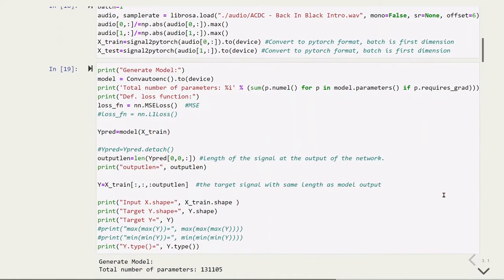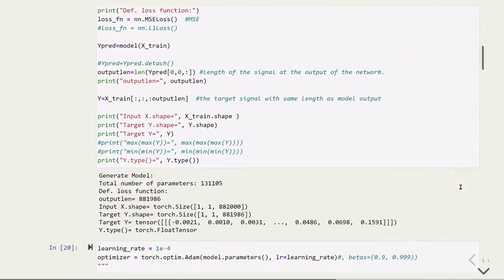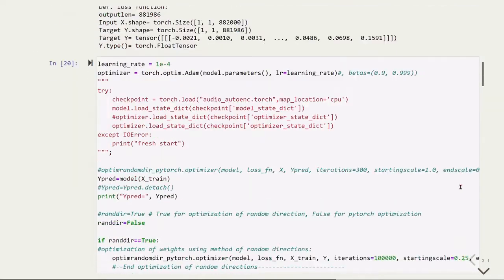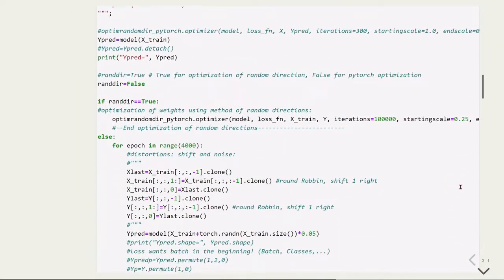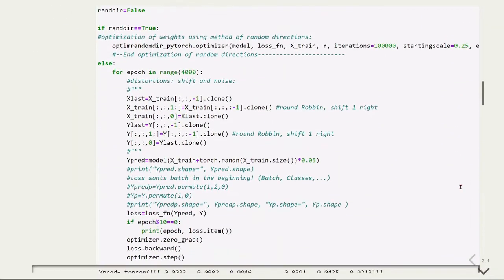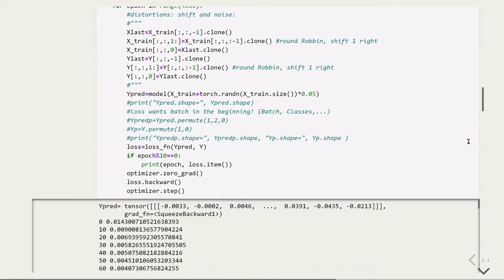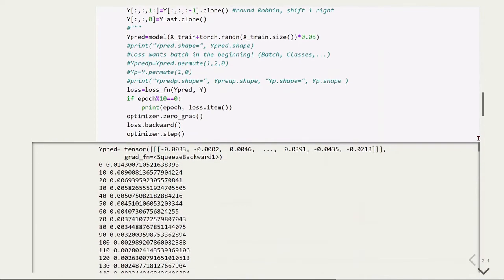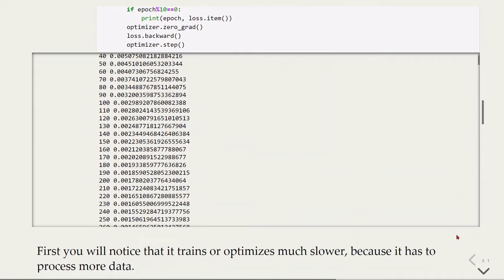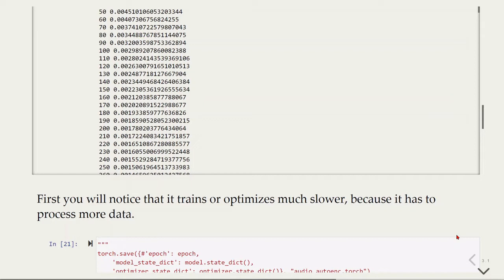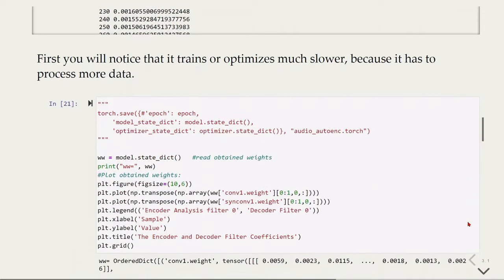For training and testing, everything stays the same. We still have the round robin with the shift by one to the right, adding noise for training. But now you'll notice it trains or optimizes much slower than before because it has to process much more data.